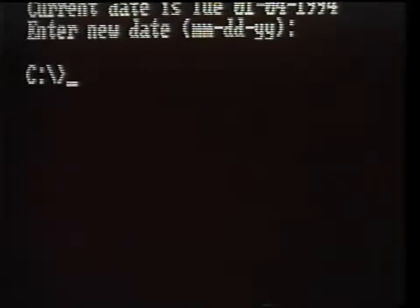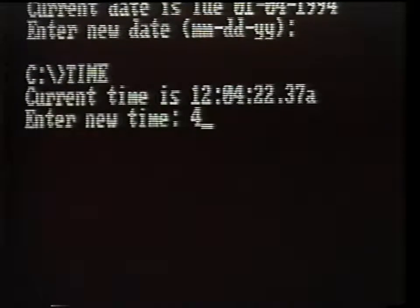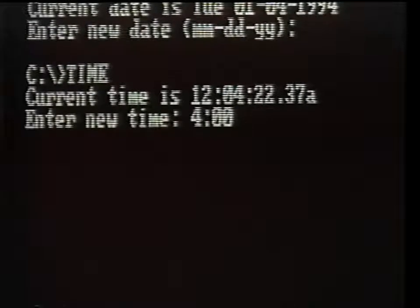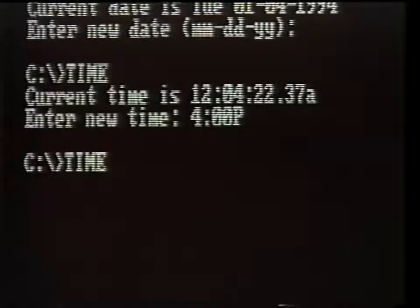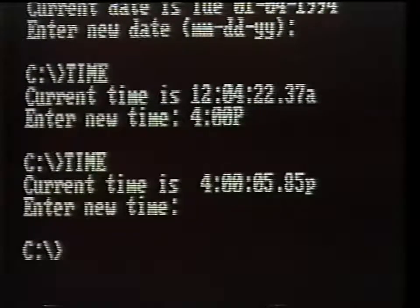The next commands are date and time. These commands prompt you for the current date and time when you boot the system. It is important to make the effort and enter the current date and time, since DOS will date and time stamp each file when it is saved. This can be very helpful in locating files and executing the backup and restore commands. Many of the newer computer systems have a built-in clock that keeps the proper date and time automatically, making the date and time commands in the autoexec.bat file unnecessary.